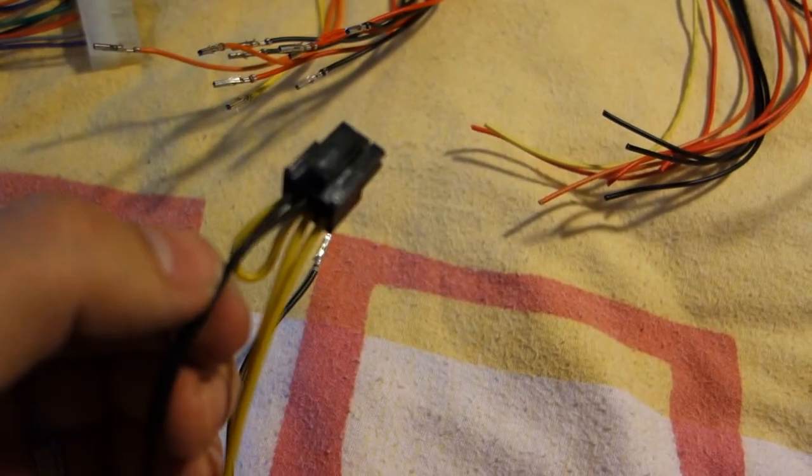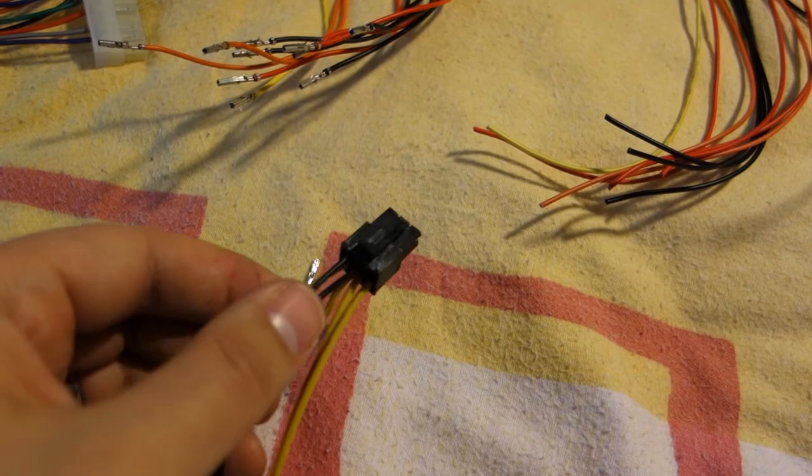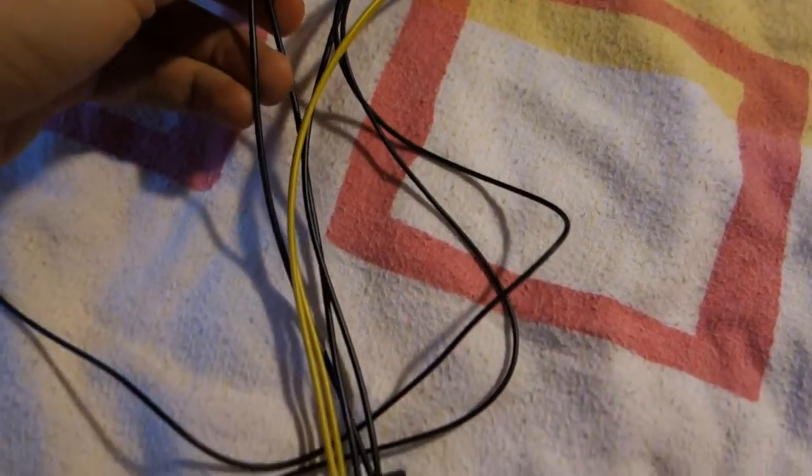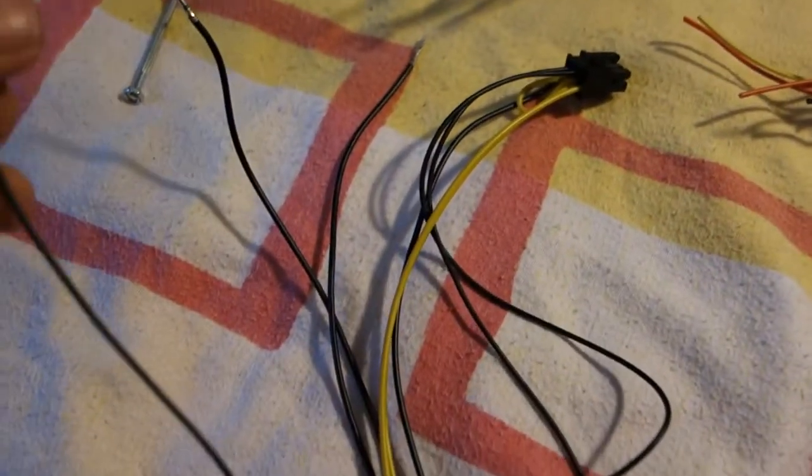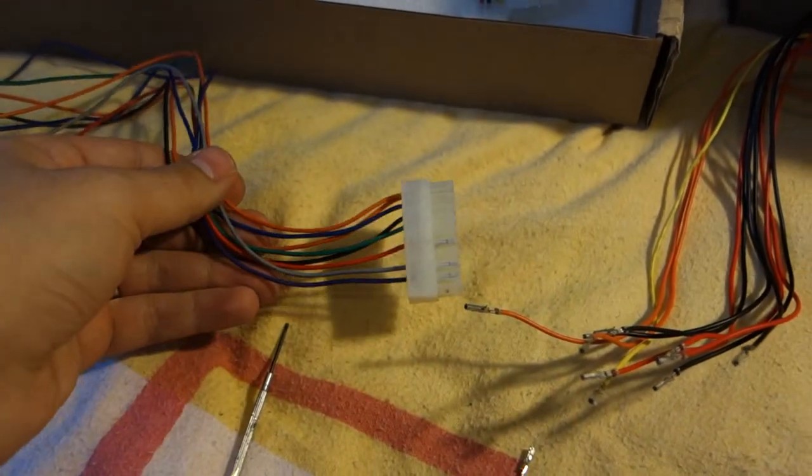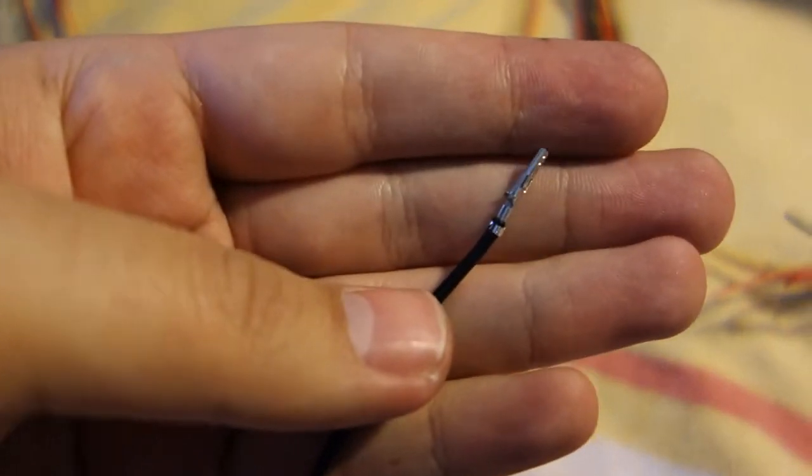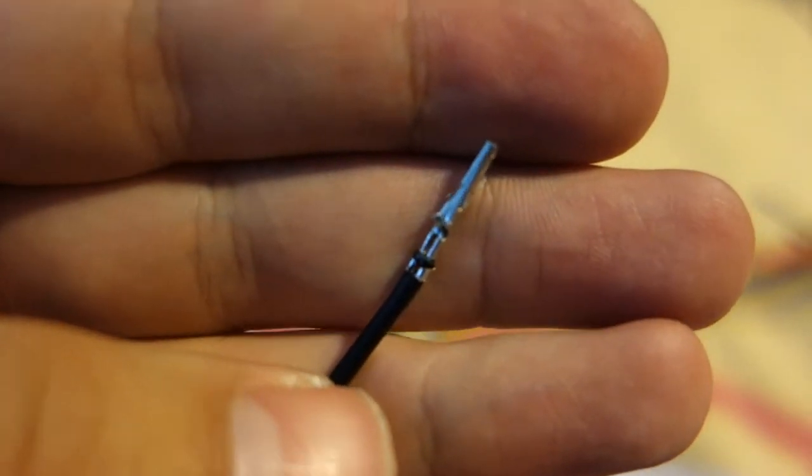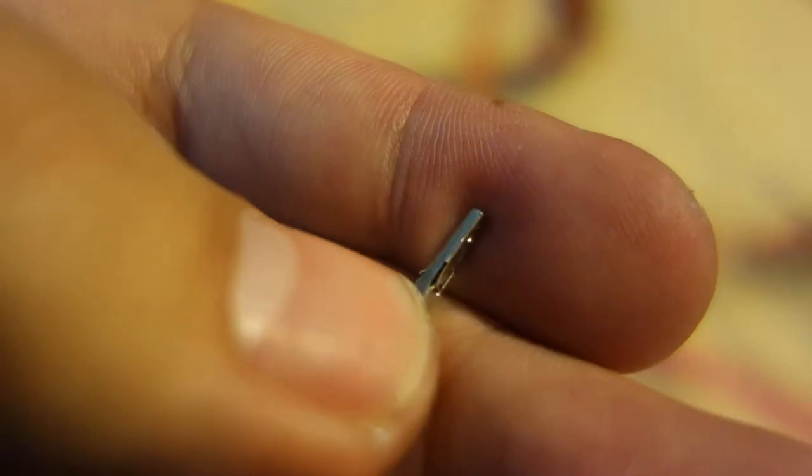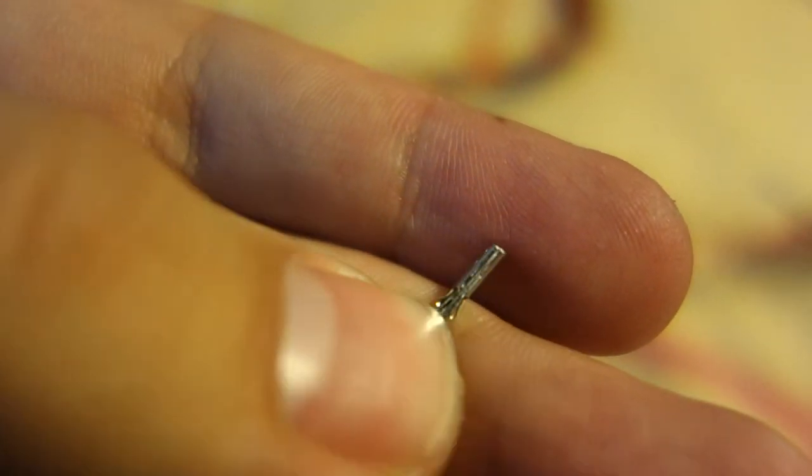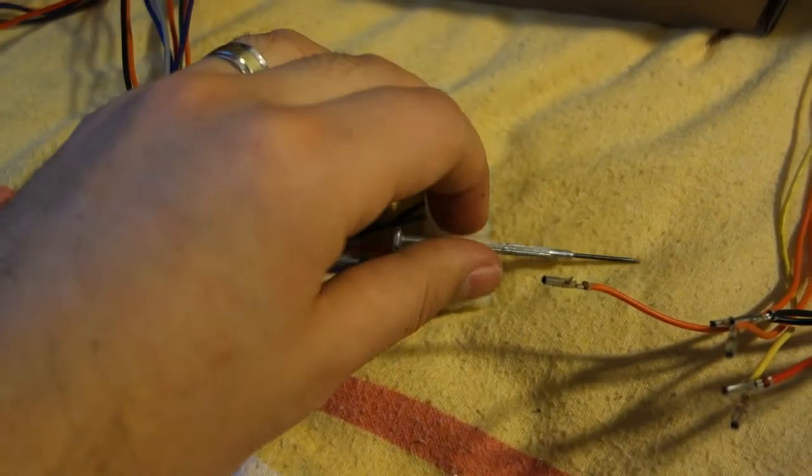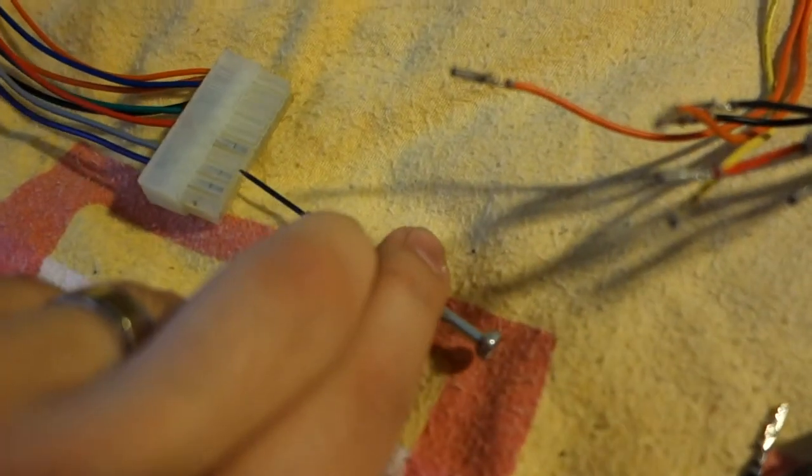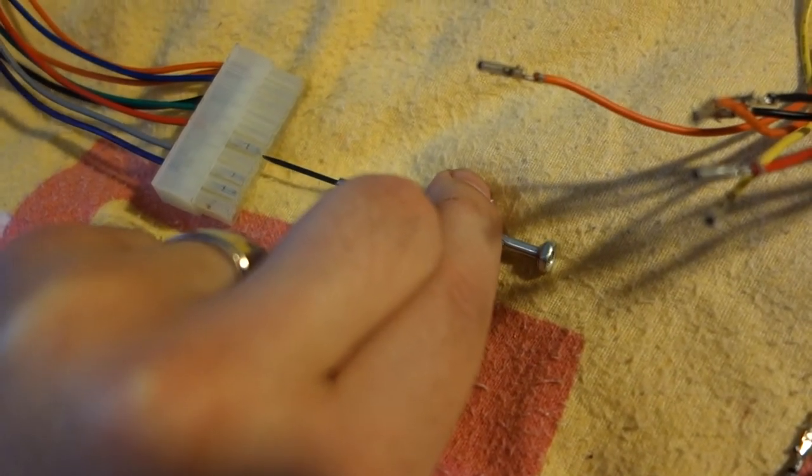As you can see I've made some progress here. Removed the original black wires from the adapter and inserted the new longer ones from my old PSU.